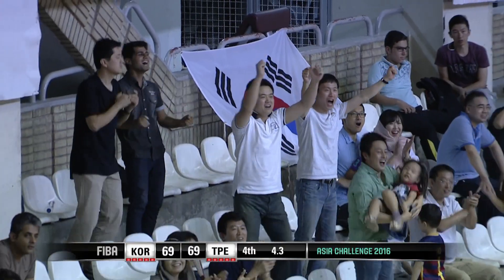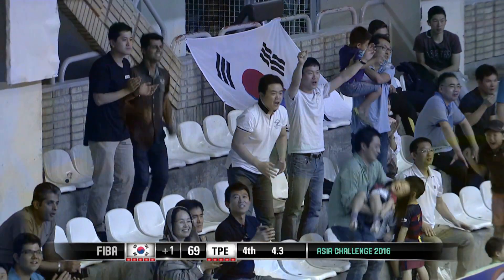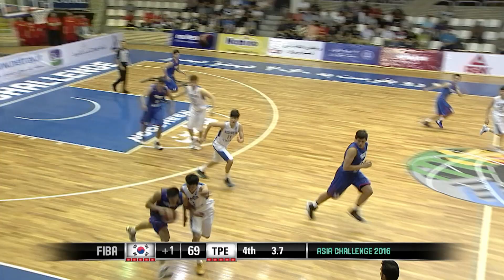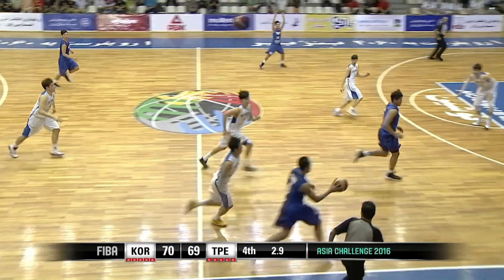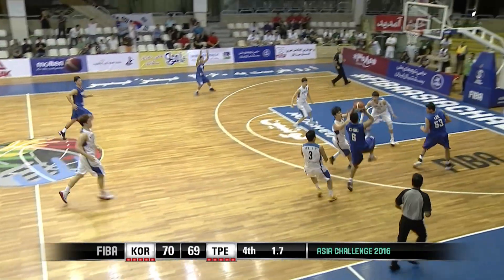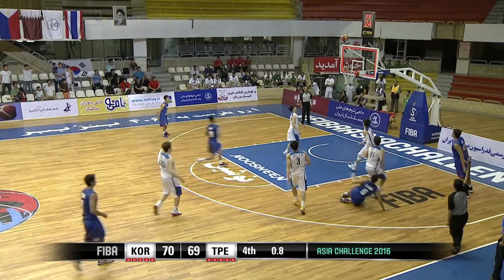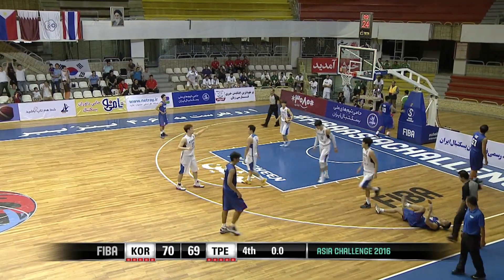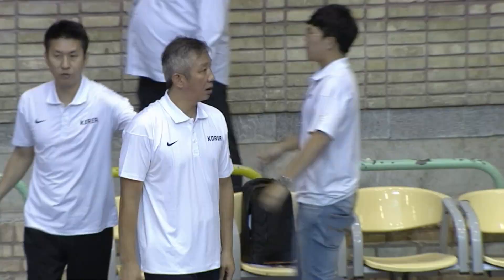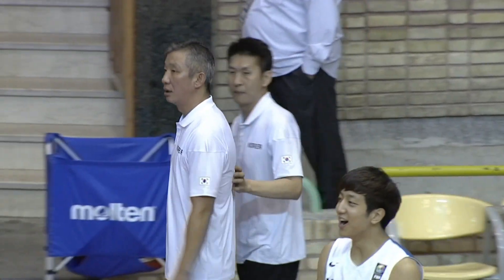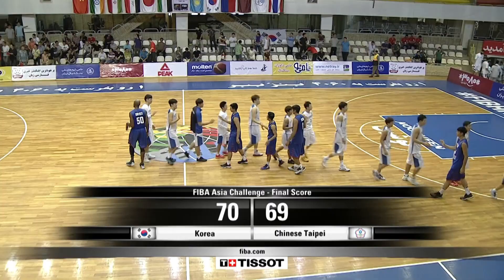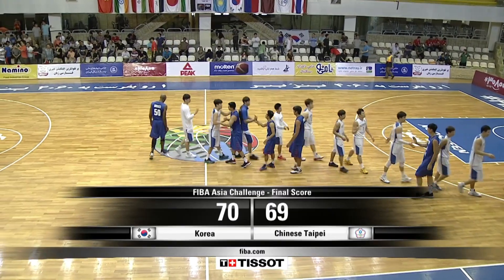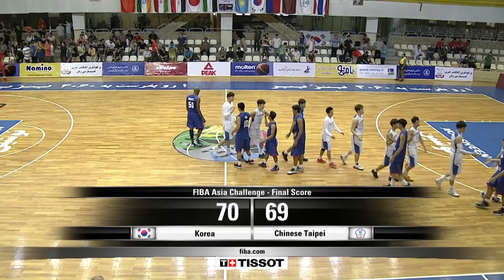And it is the lead for South Korea. One final attempt maybe for Chinese Taipei, who missed the shot. And the victory goes to the South Koreans. They have beaten Chinese Taipei.